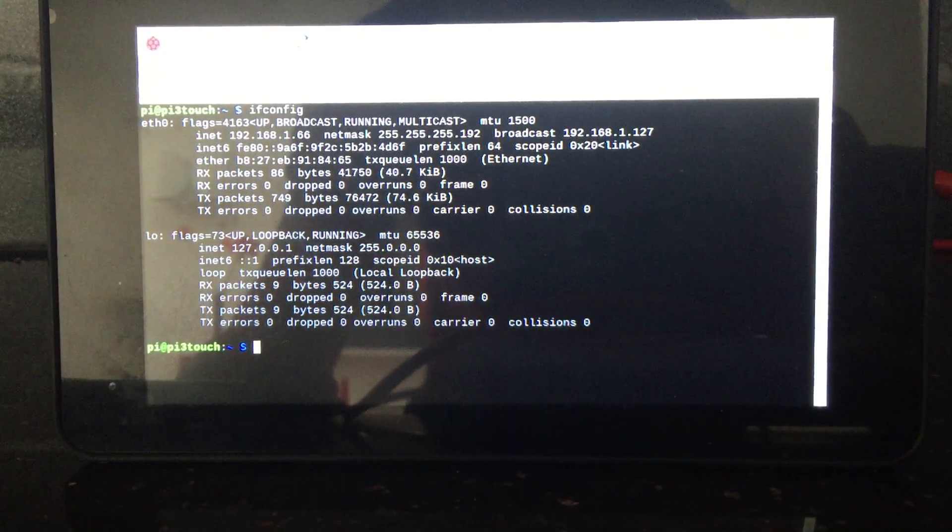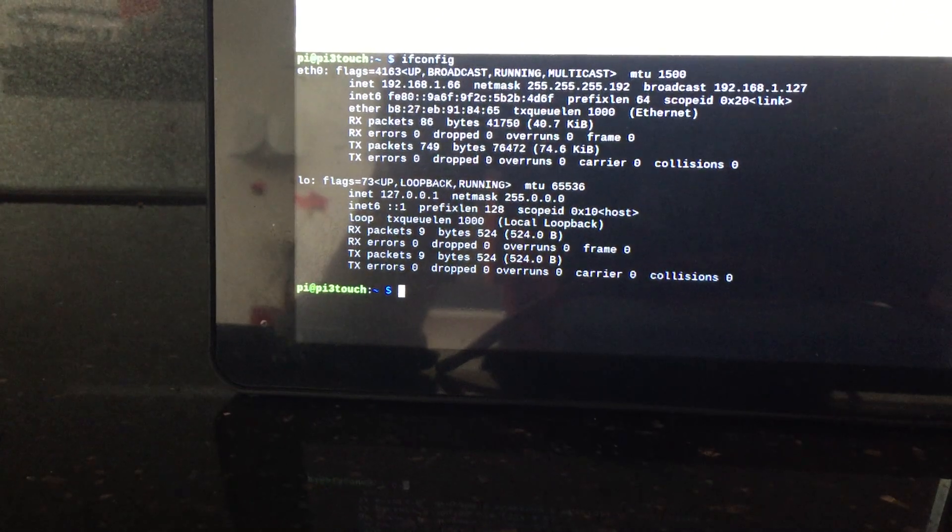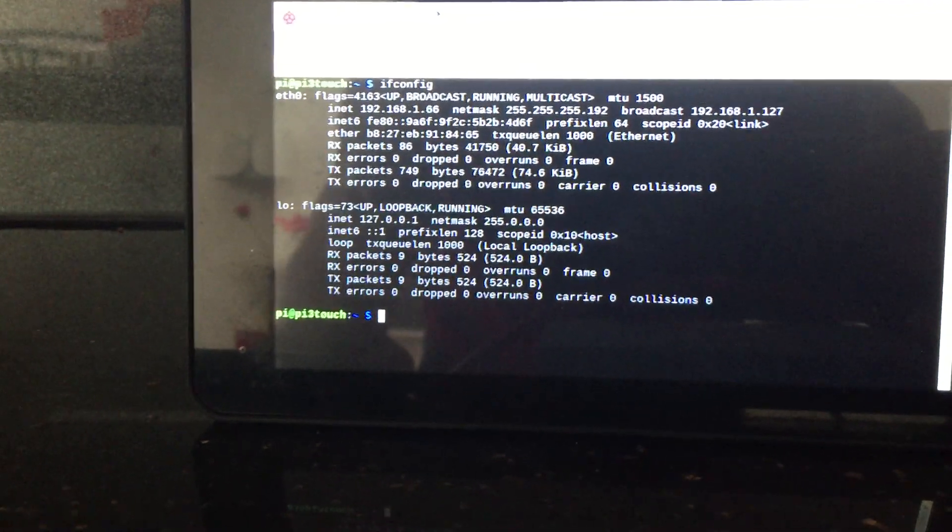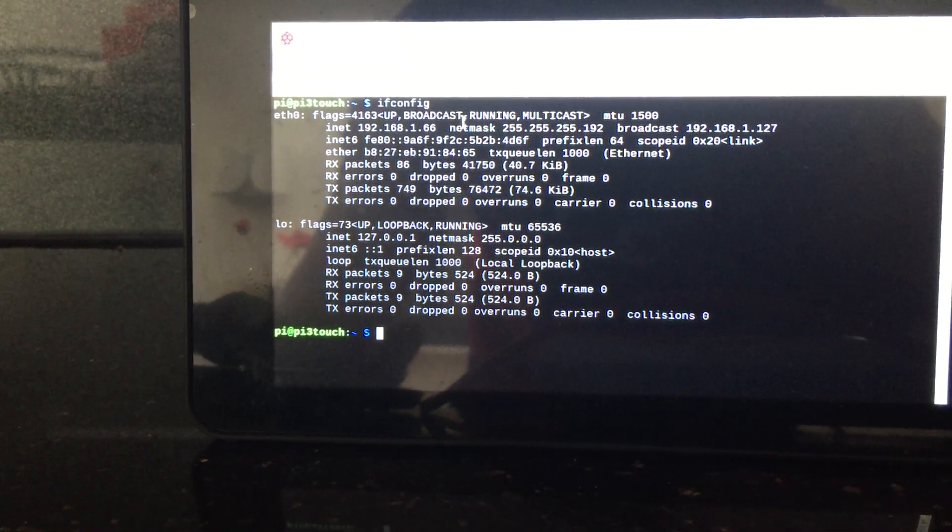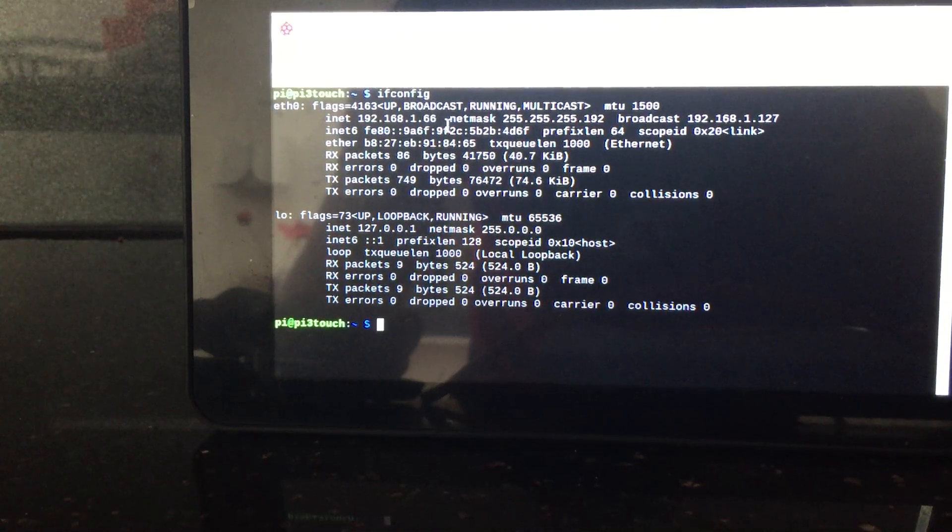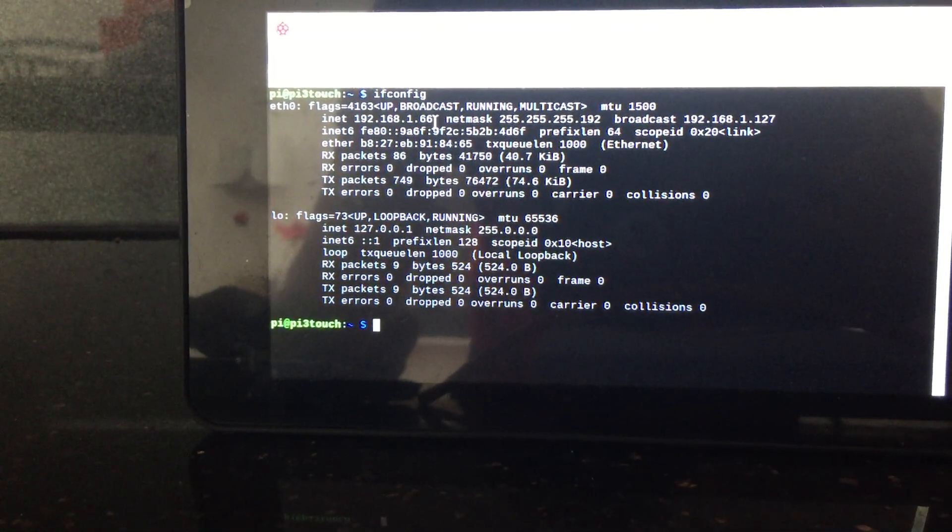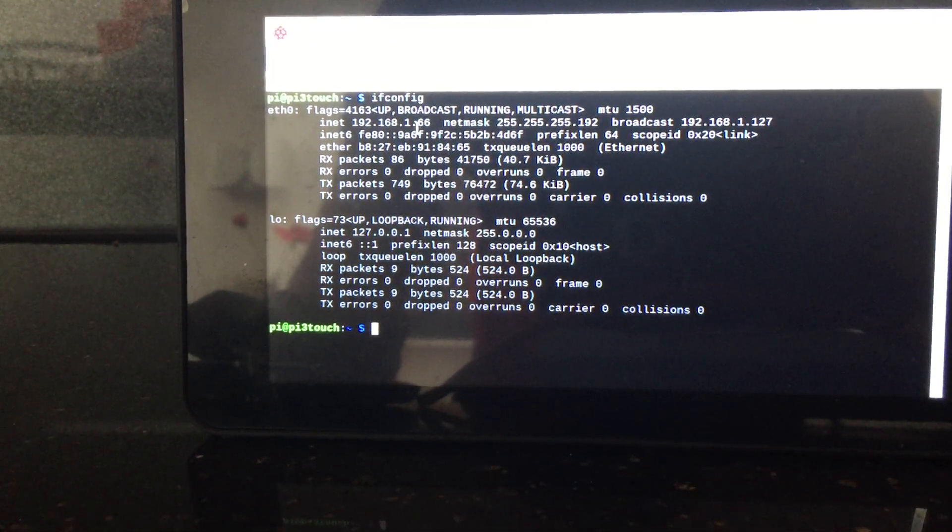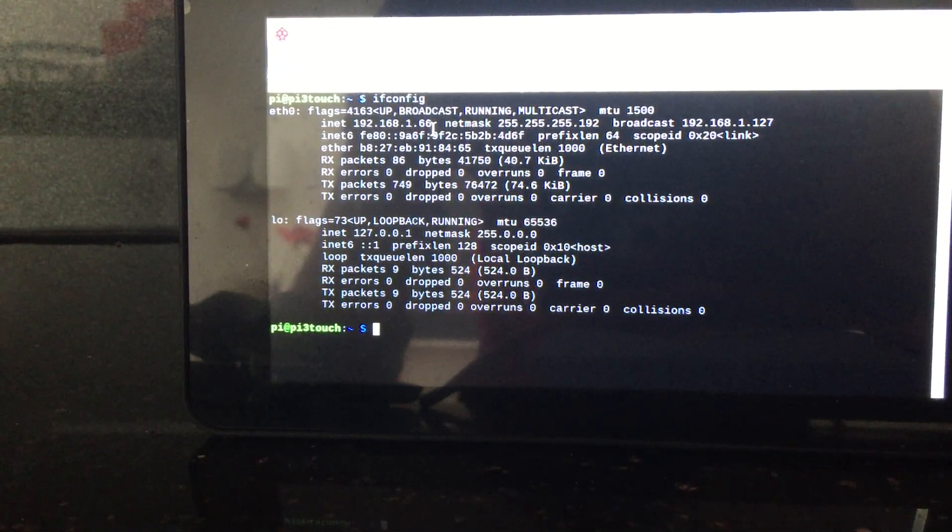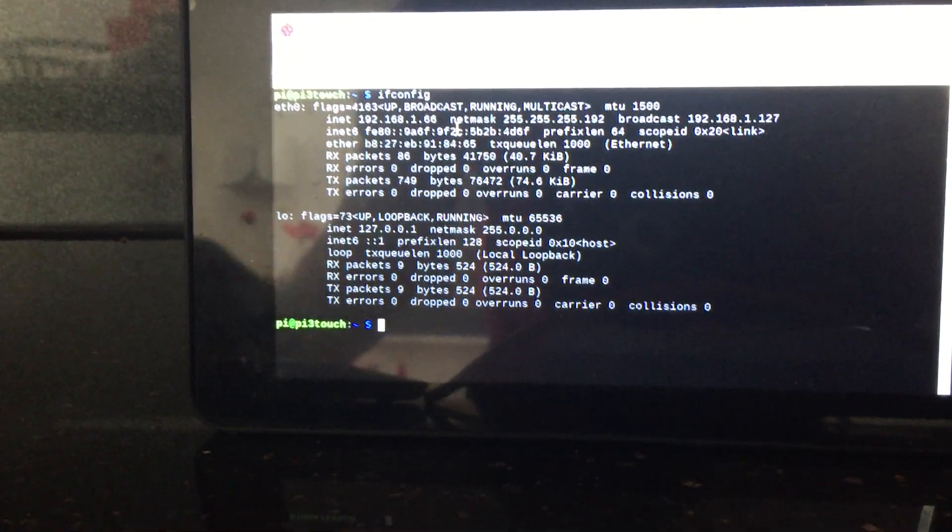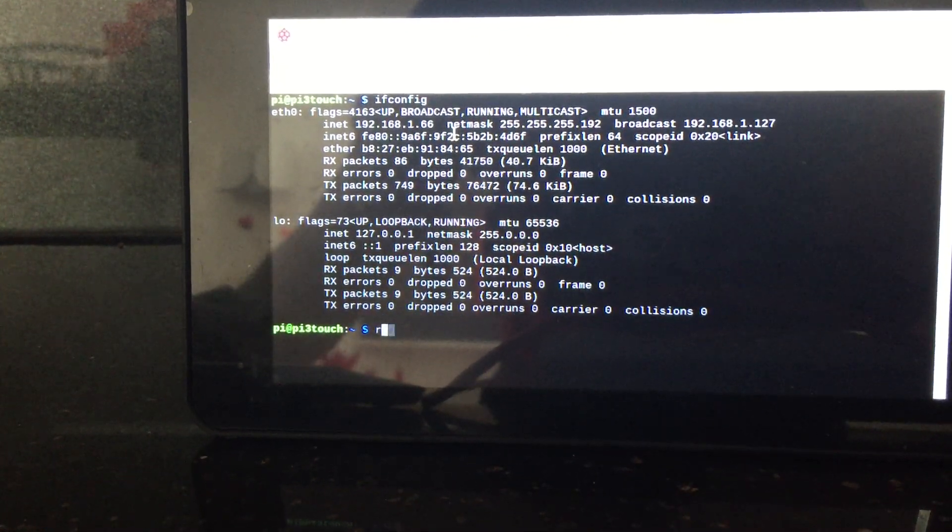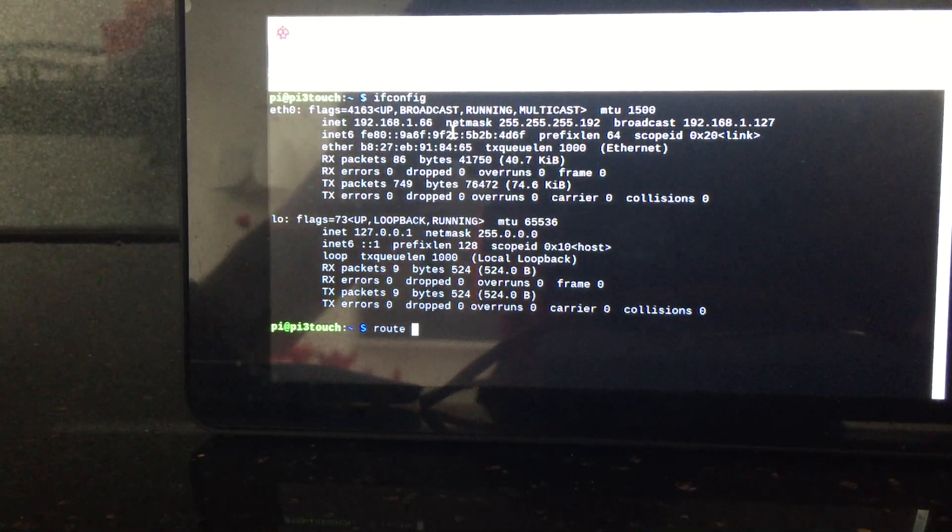Ok, so the internet connection that your router is getting is 192.168.66. That's for your laptop. And the router will be, if you type route -n.